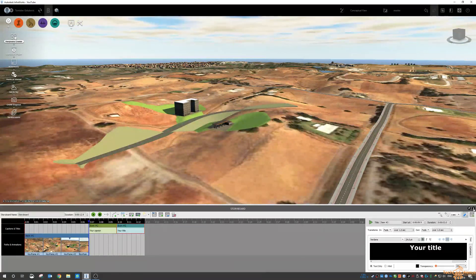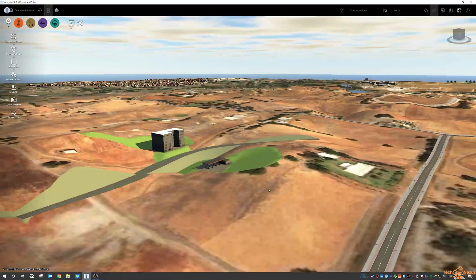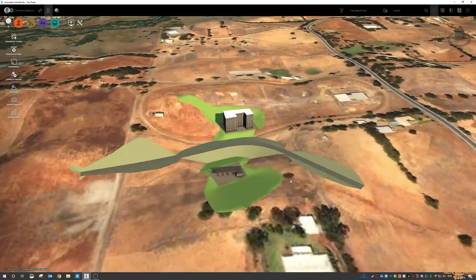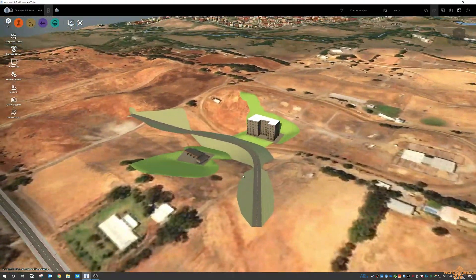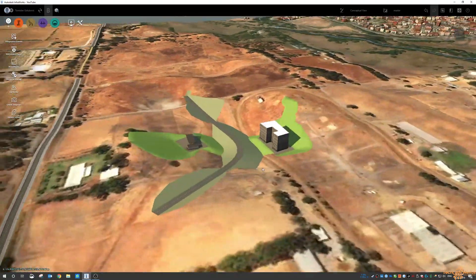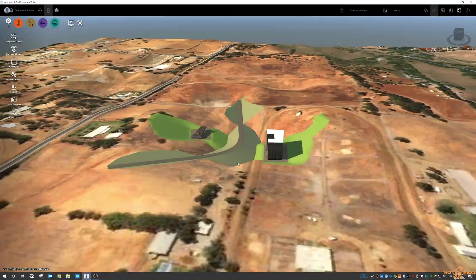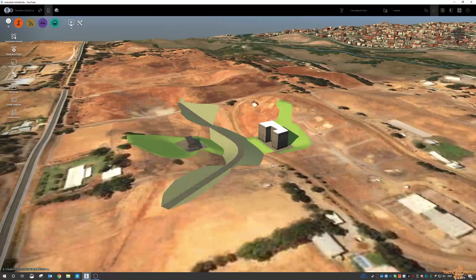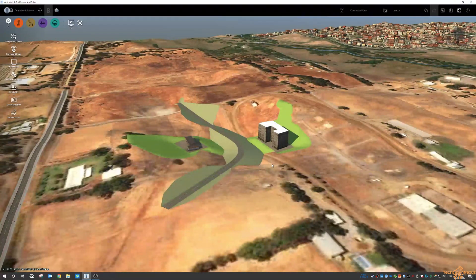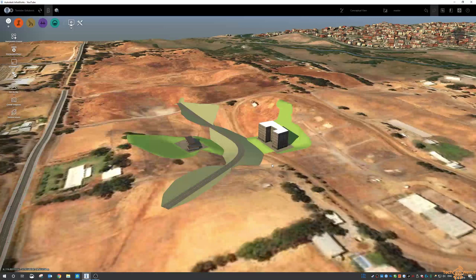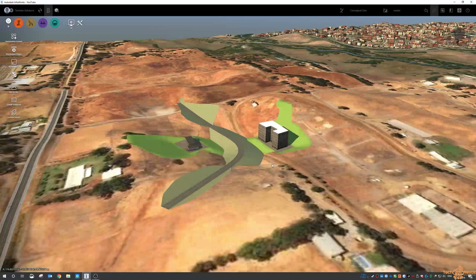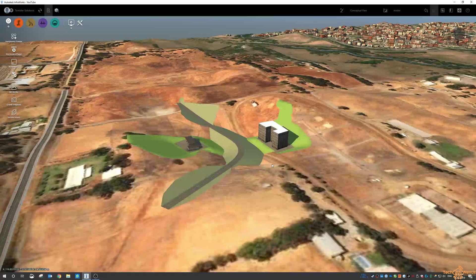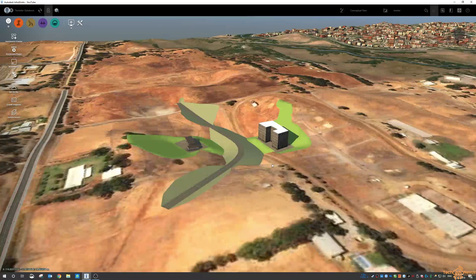So again you don't have to dump anything into 3ds Max or any other animation. I know this seems quite simple in regards to something like 3ds Max but again it's just something you can do within InfraWorks software and then you don't have to fiddle about with exporting and playing around if you don't know 3ds Max that well.